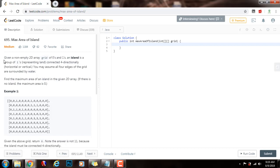Given a non-empty 2D array grid of zeros and ones, an island is a group of ones representing land, connected four-directionally — horizontal or vertical. You may assume all four edges of the grid are surrounded by water. Find the maximum area of an island in the given 2D array. If there is no island, the maximum area is zero.